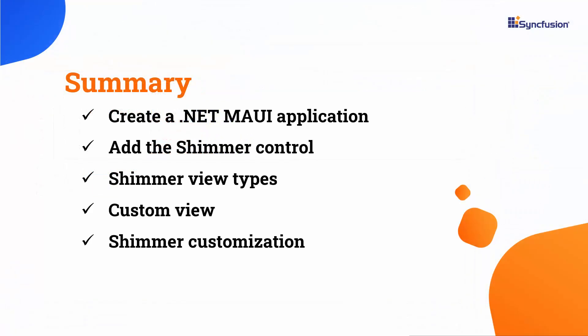In this video, I have shown you how to create a .NET MAUI application and add Syncfusion Shimmer control to it. I also showed you how to create a custom Shimmer view and enable a few of its features to customize it. To learn more about Shimmer features, you can check the documentation link provided in the description below. I have also included a link in the description where you can check if you qualify for our community license, which gives you a free license key for our entire .NET control suite. If you found this video useful, don't forget to click the like button and subscribe to our channel to watch more videos like this. Thanks for watching.